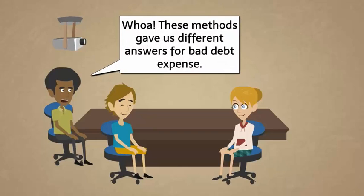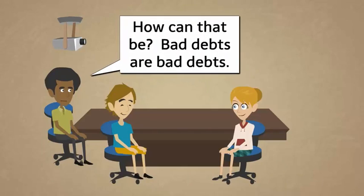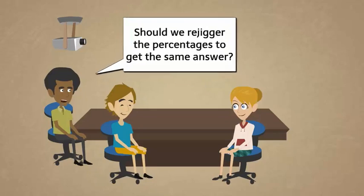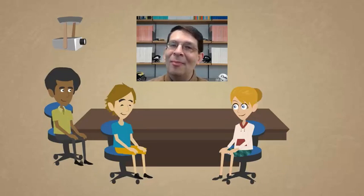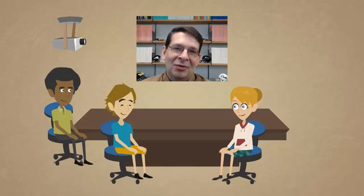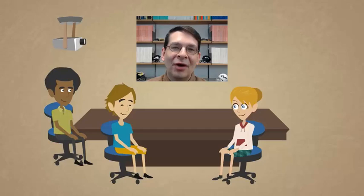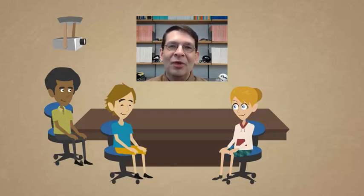These methods gave us different answers for bad debt expense — how can that be? Bad debts are bad debts, but unfortunately they're all going to happen in the future, so we can't know with 100% accuracy what they're going to be. We got $1,500 under the first method and $1,300 under the second — which one is correct? Who knows. We could split the difference and go with $1,400, or choose the method where we're more comfortable with our estimate. Whatever we do, we're going to be wrong because we're trying to predict the future. The key is that we make our best estimate today and then adjust in the future as we learn more from experience.